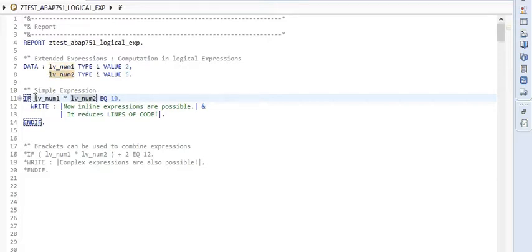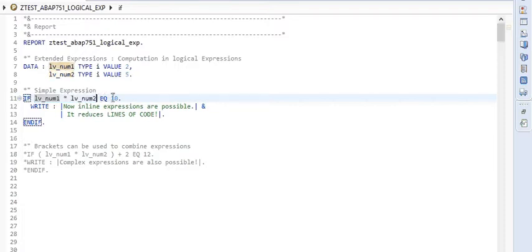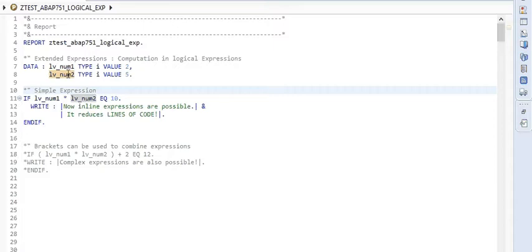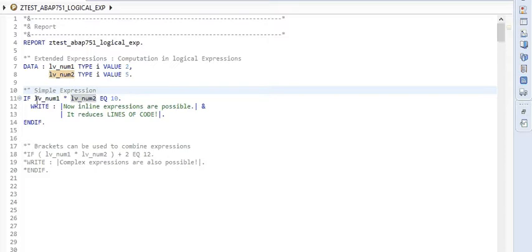The earlier way to do it was I could have declared a third variable, multiplied these two numbers, stored the multiplication in the third number, and then I could put that number inside the if case.